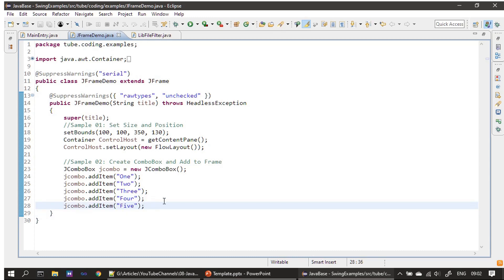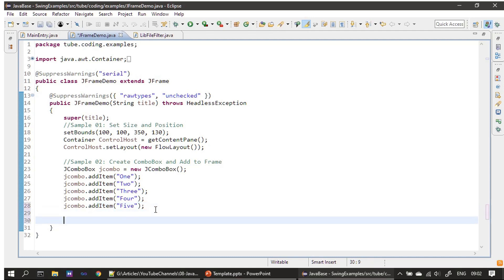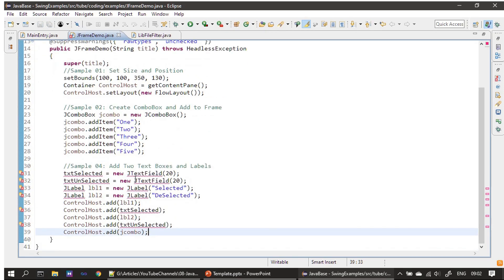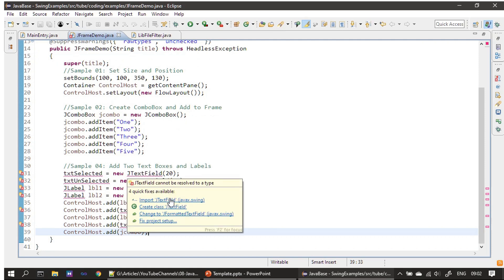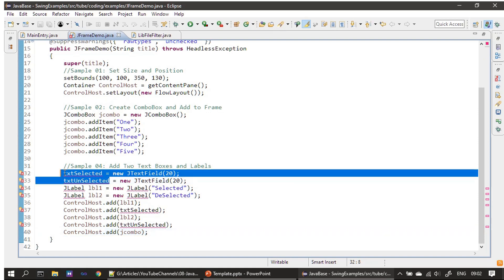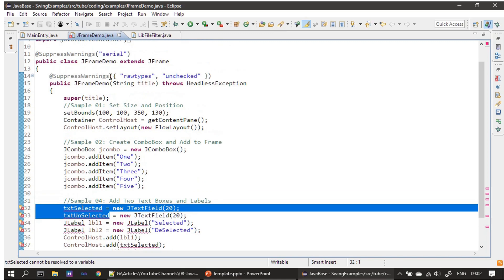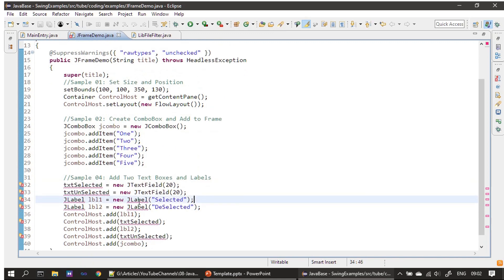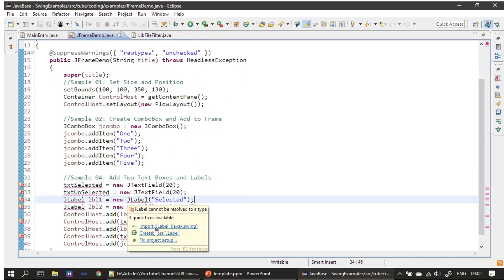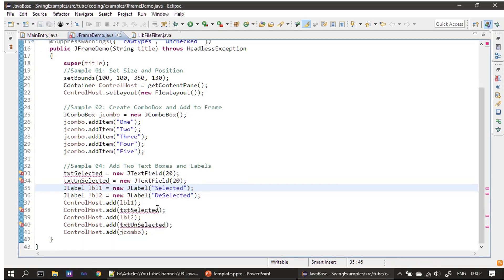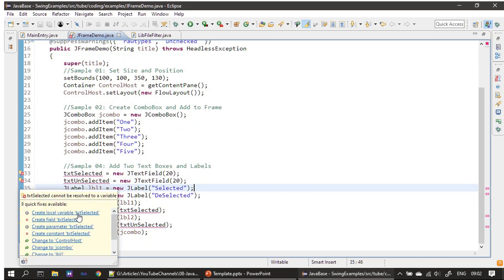We already created the JComboBox. Now we will create the other four components and add them to the control host. First we create two text fields, which we will declare at class level later. Then we need two labels, and then we add these controls to our control host.